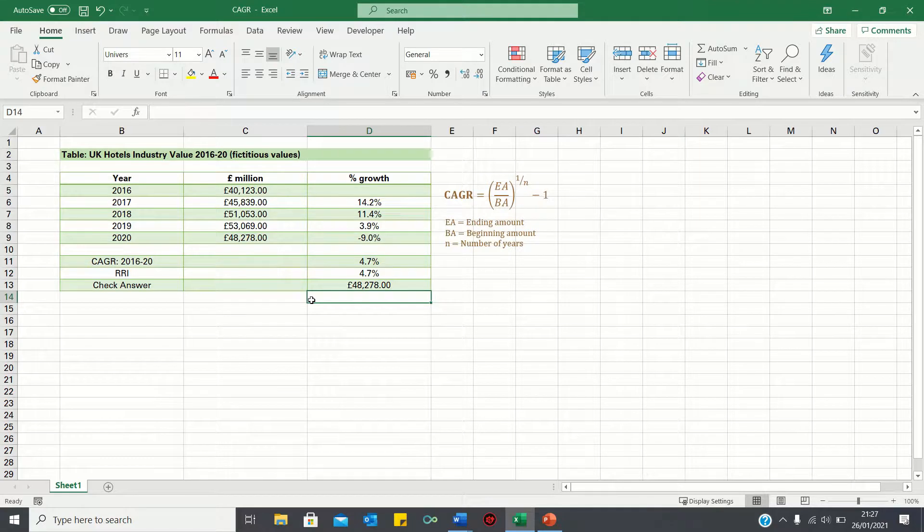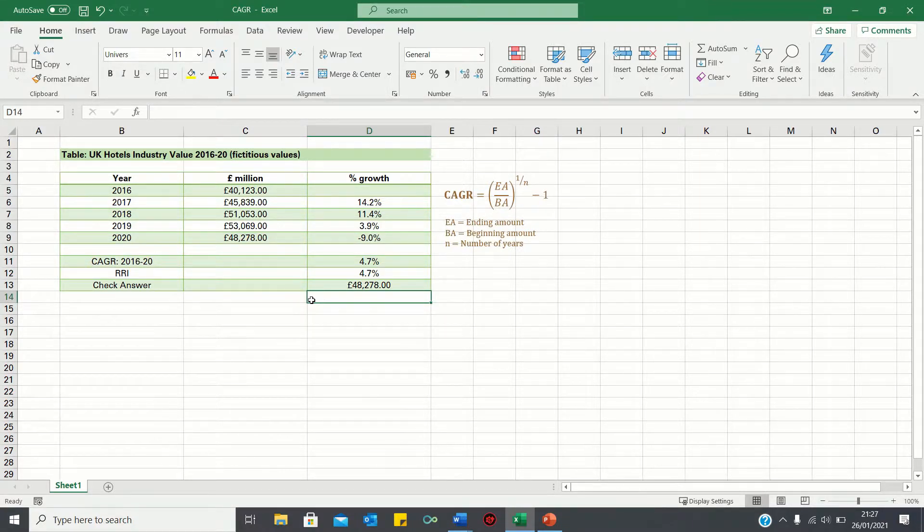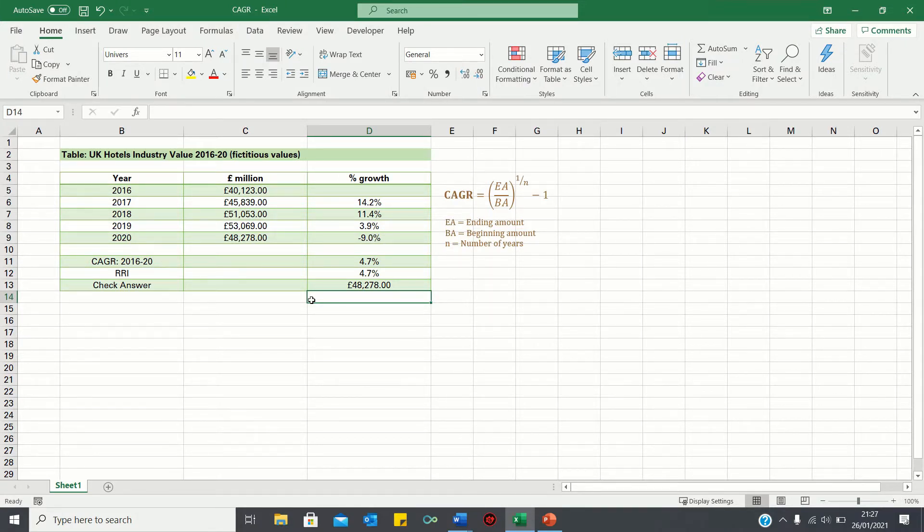So that's how you can calculate the compound annual growth rate in Excel. Please give this video a thumbs up if you found it useful, and subscribe to the Excel Hub for weekly Excel tutorials, techniques, and examples.